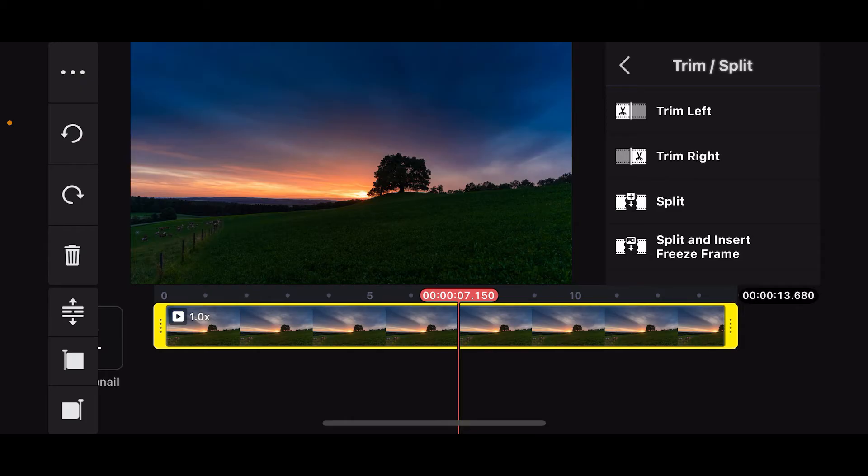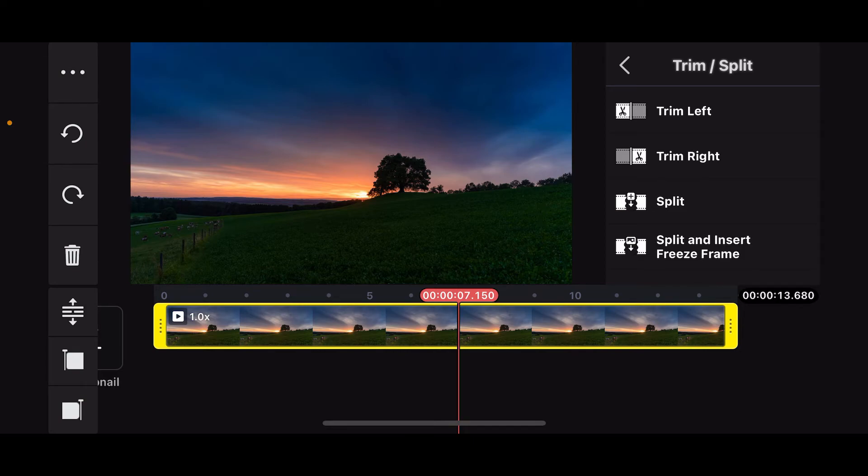After selecting the area, go ahead and choose if you want to trim left, trim right, split the video into two halves, or split and insert freeze frame. Select any one option that you want to trim and split from.